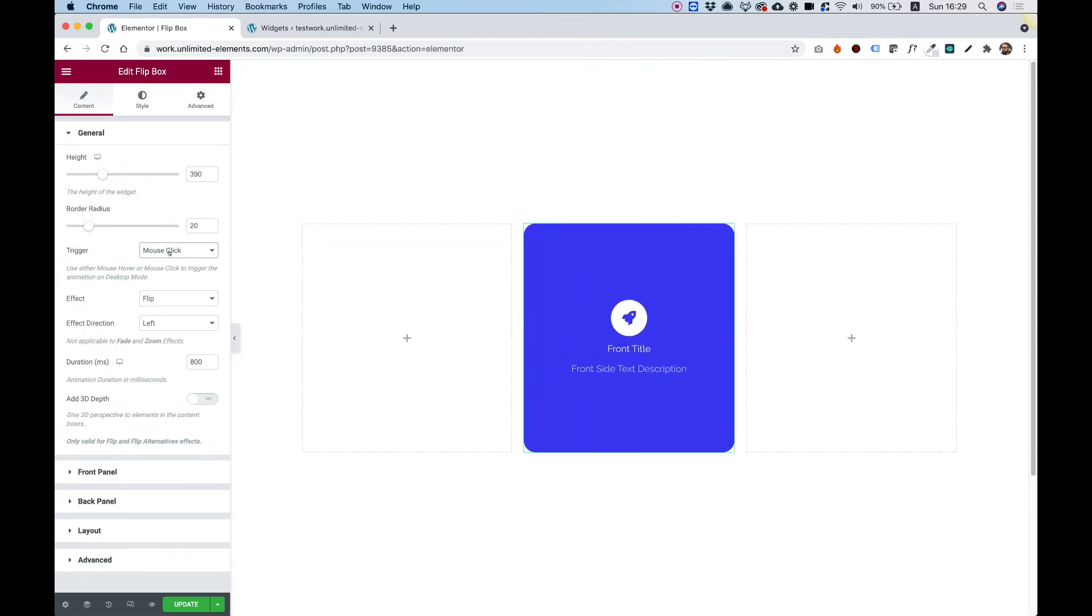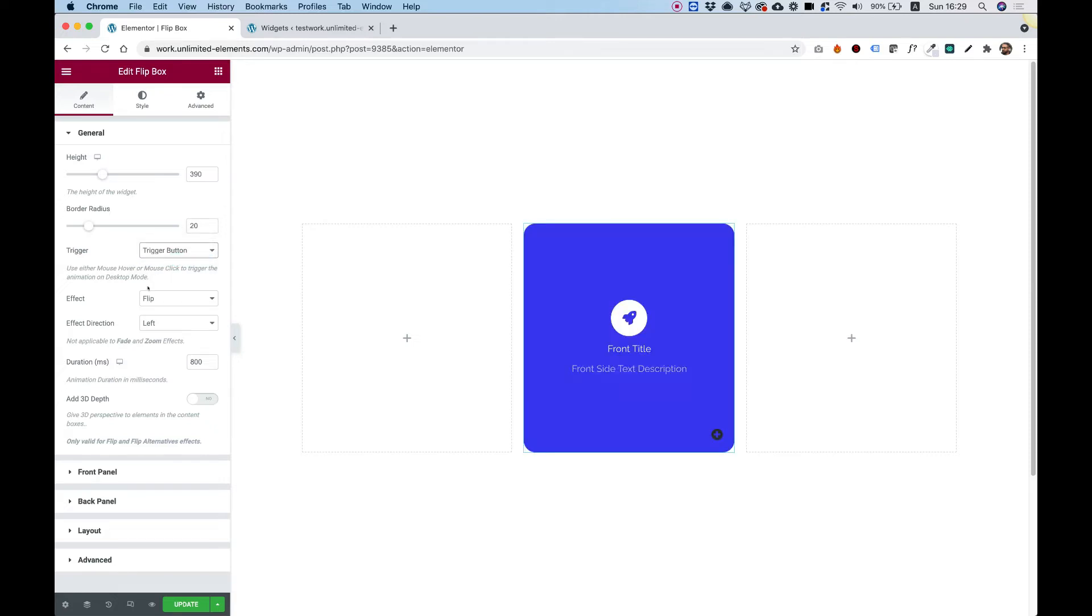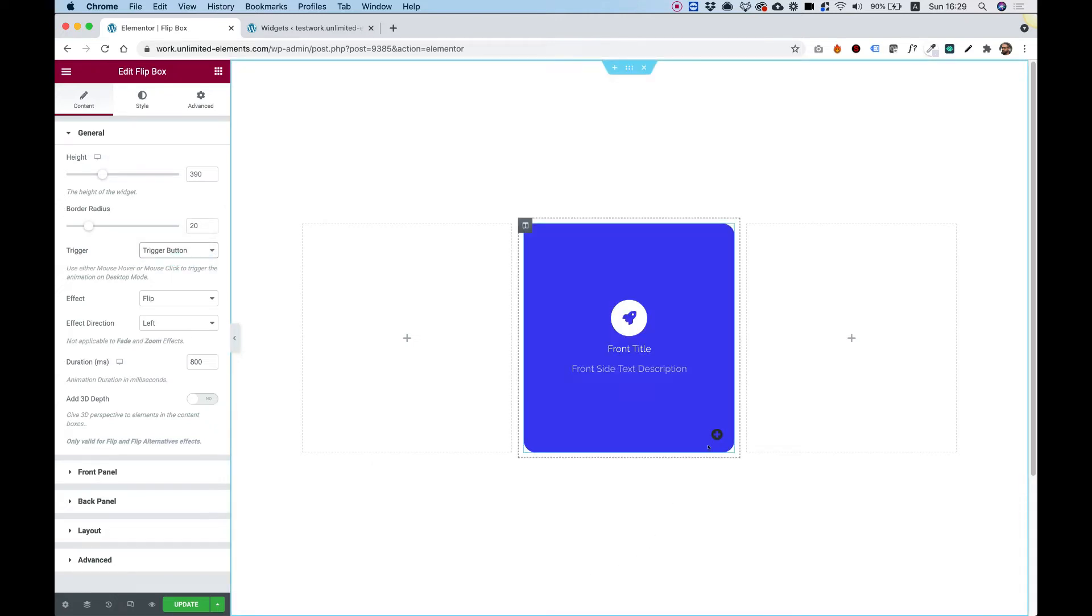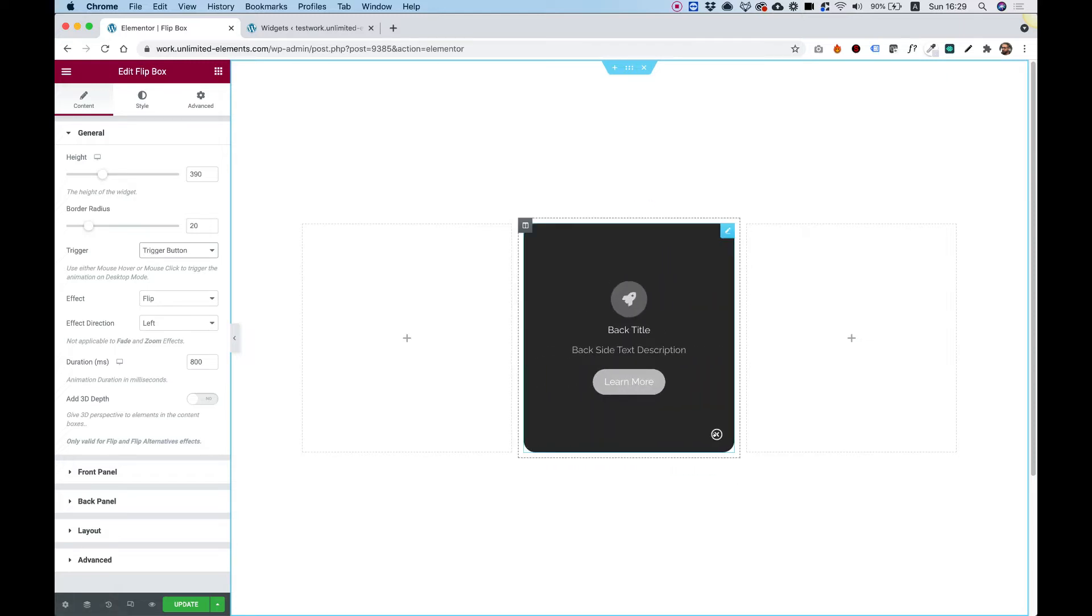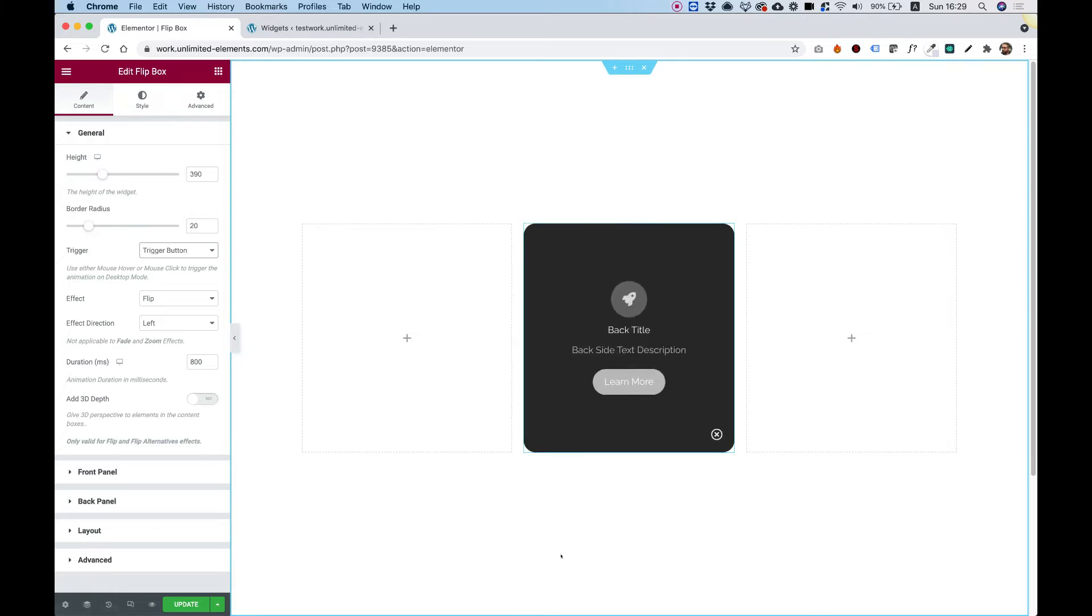This is really good for, let's say, mobile devices. And a really unique feature that we have is Trigger Button. Let's turn that on. And what it does, it adds in the corner over here sort of an icon that only when you click on that icon, then that will trigger the flip.